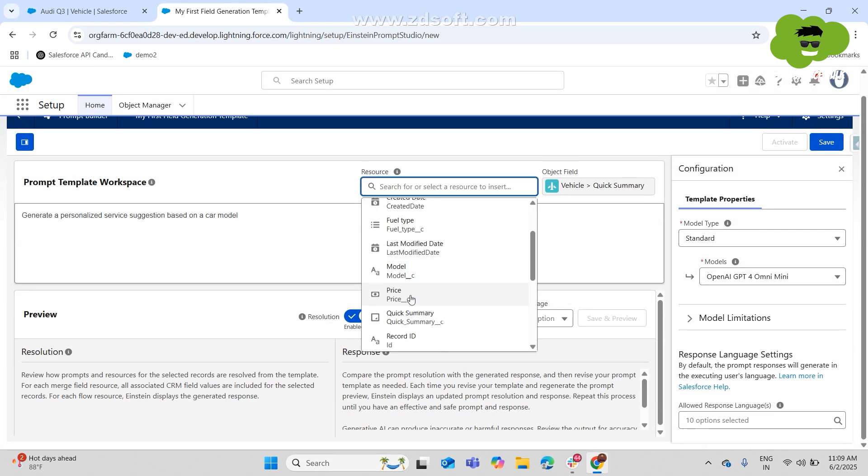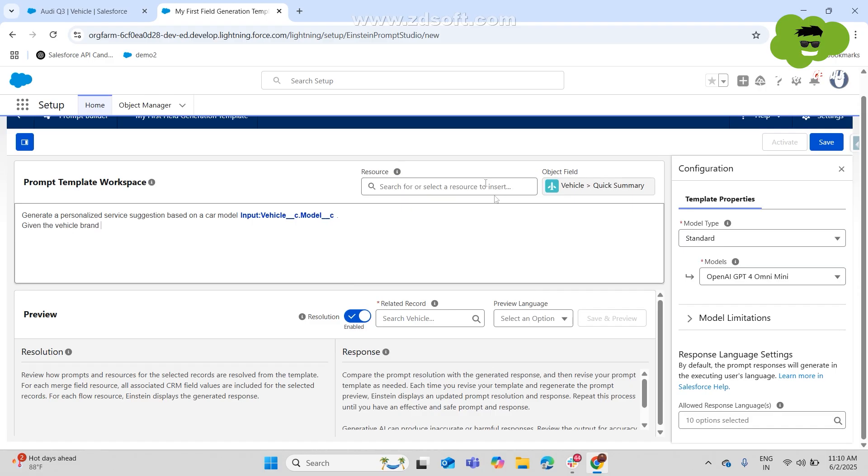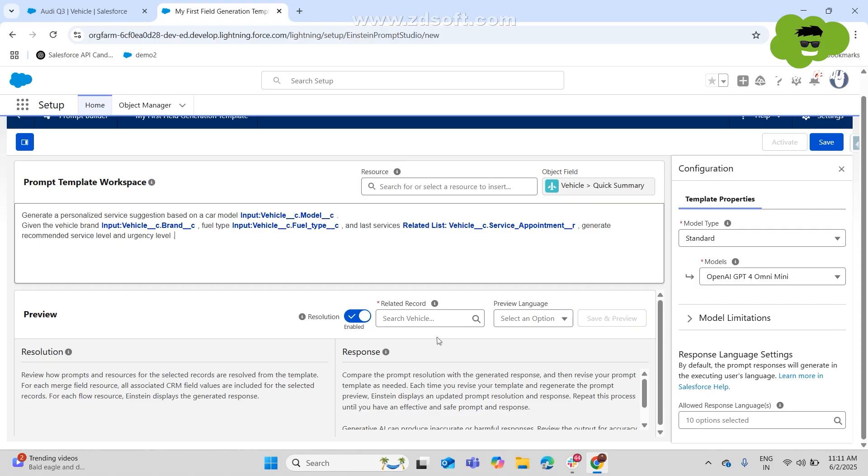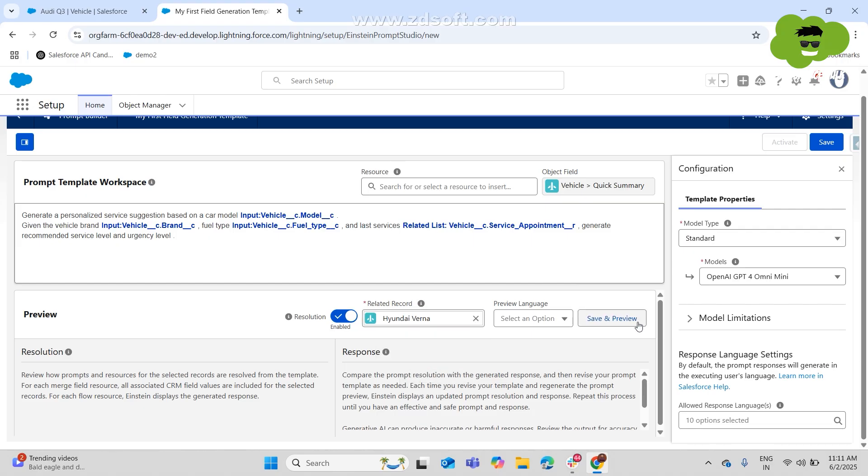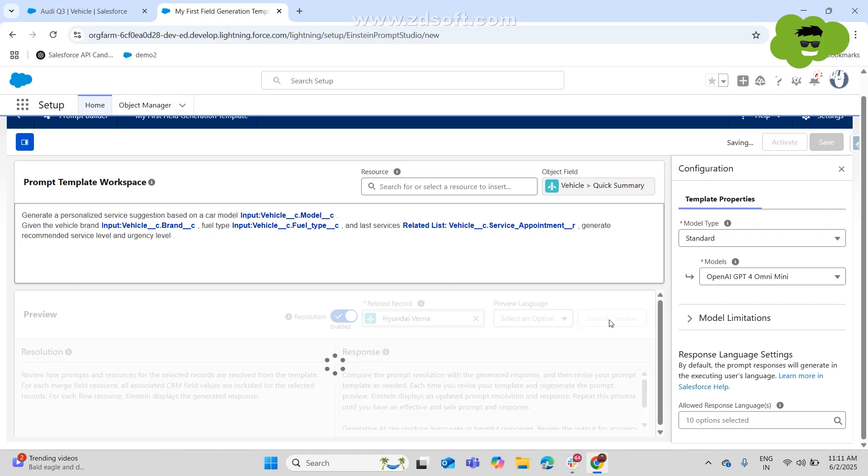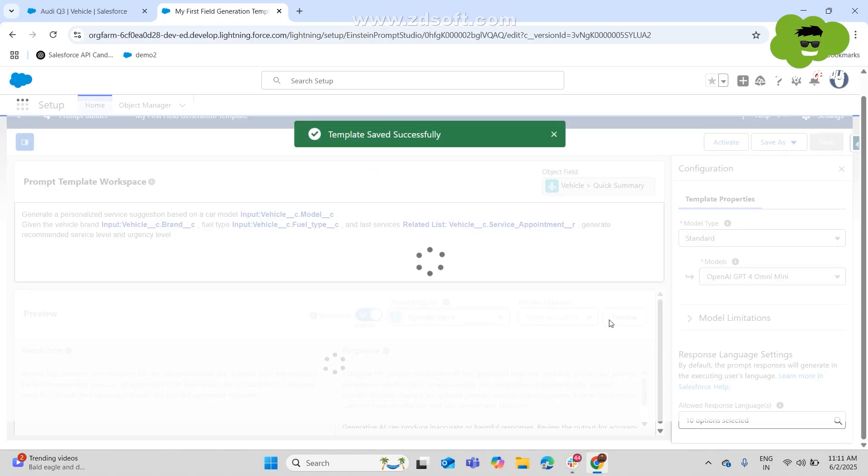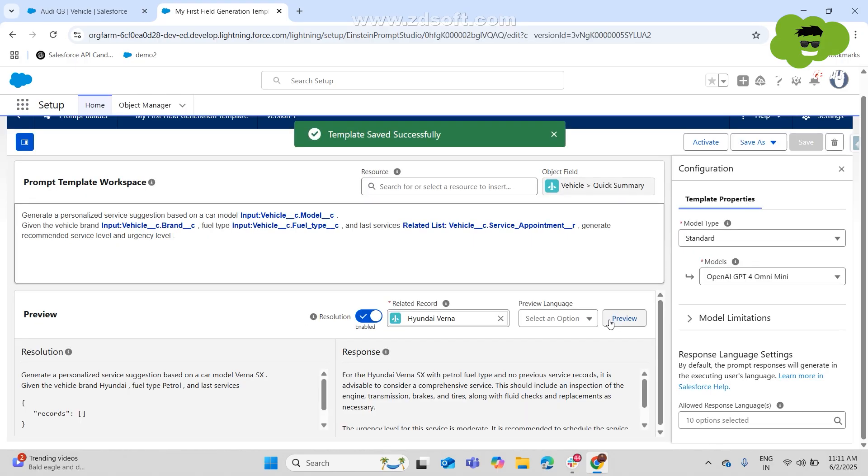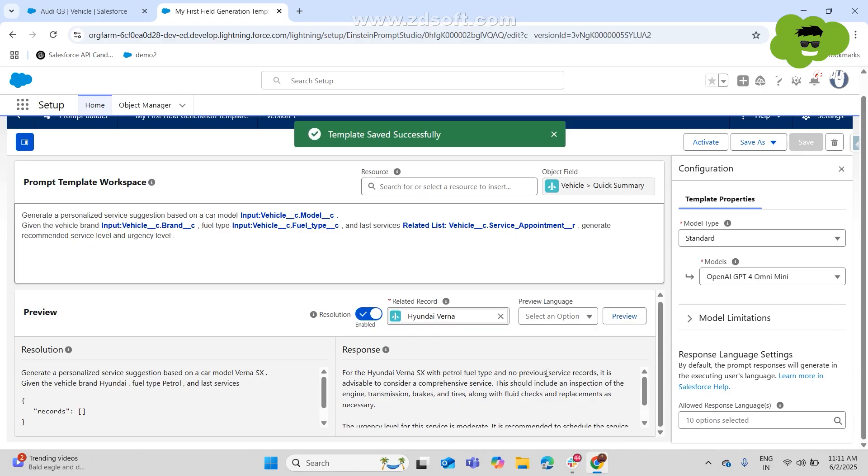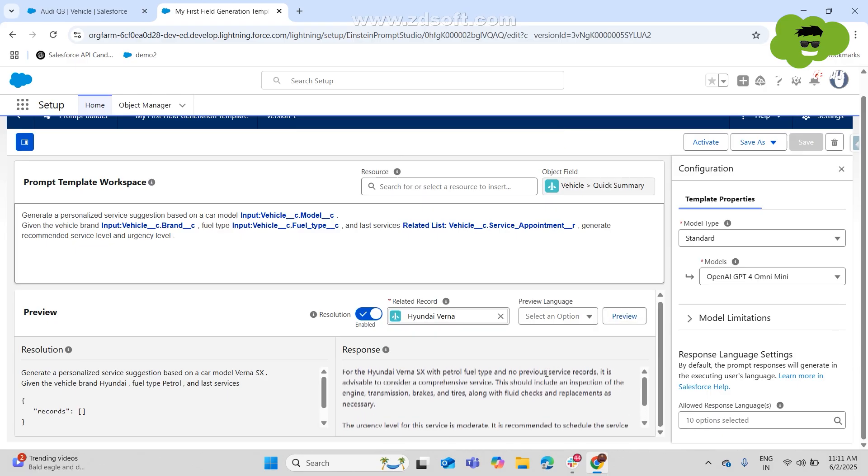and then the brand as a field and then the fuel type as the field. So these are all the information that we want as a response whenever we provide a prompt to the AI. So now to test the same, we're just going to the related record Hyundai Verna and we're just going to save the prompt template and see how the preview is going to look like.